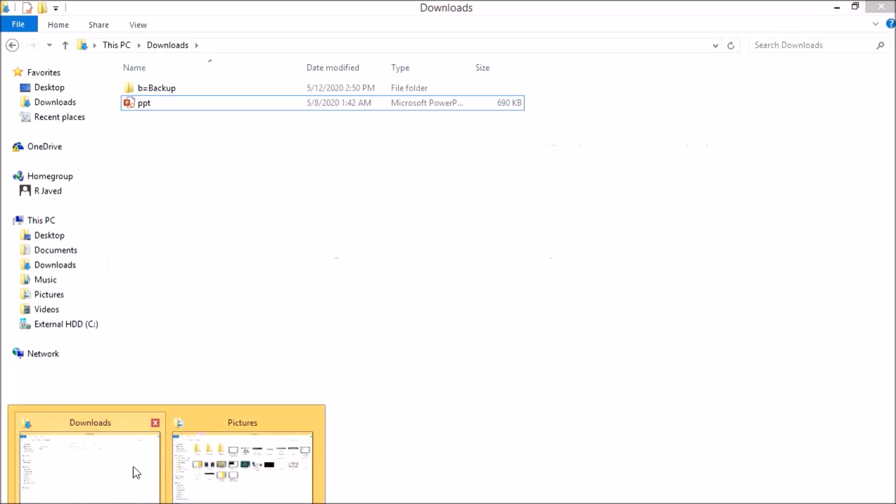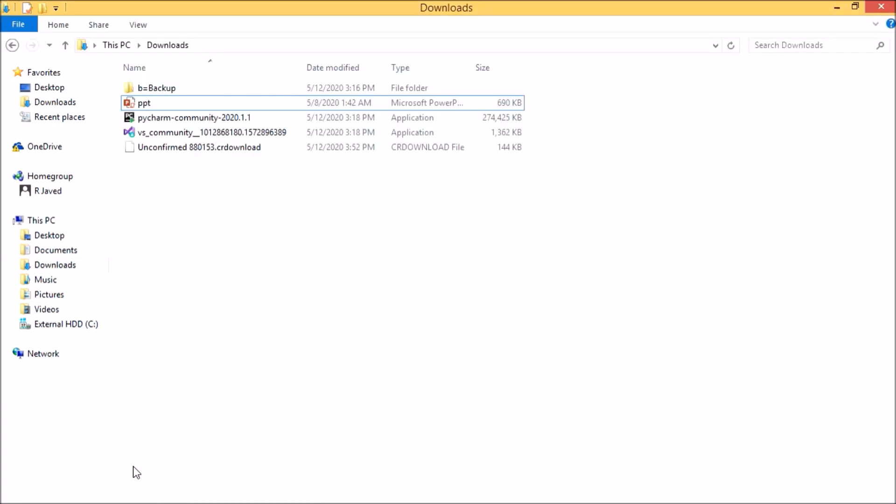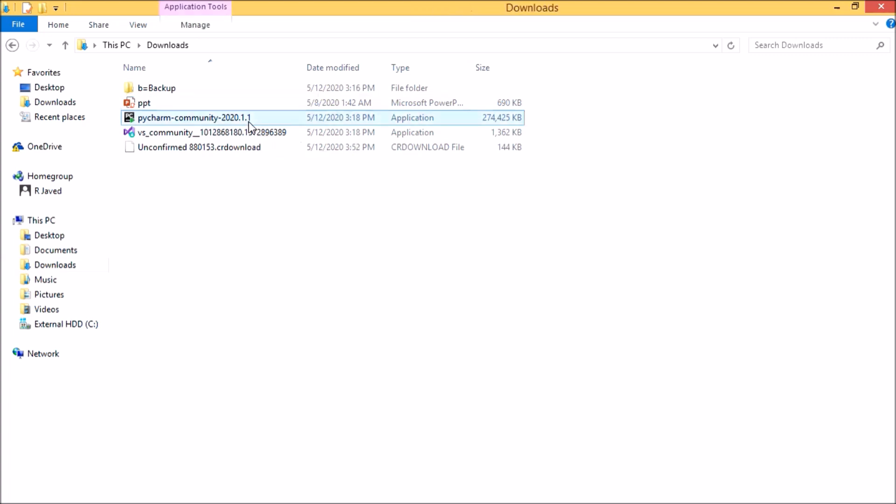I already have a downloaded file here. Let us use this PyCharm for installing.